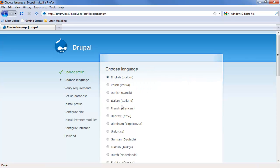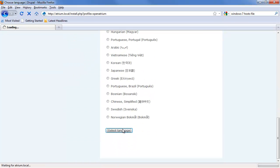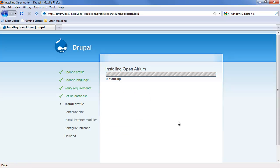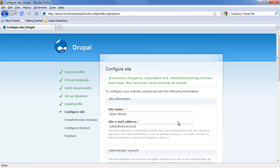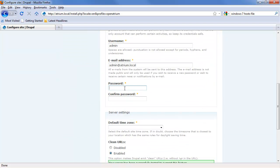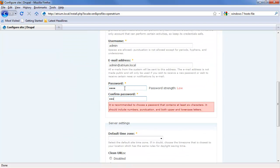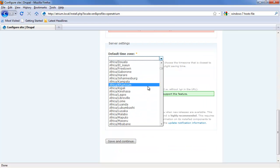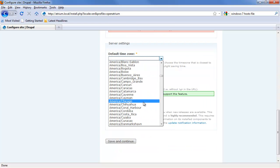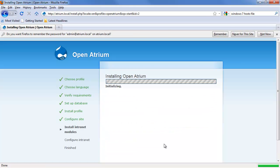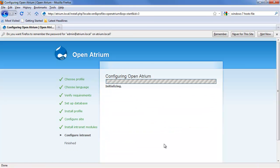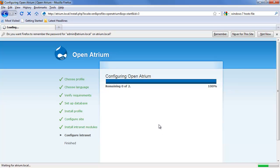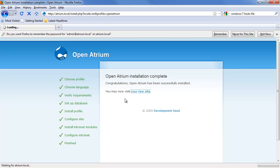Let's jump straight into a demo. I'm going to do a standard Atrium install. The reason I'm using Open Atrium to demo this is because there are certain theme things that need to be done in order to make this work, and I've got some documentation on how to do that a little bit later. But for the first demo, just to give you a good idea of what's going on, I'm going to go with a stock Open Atrium install.